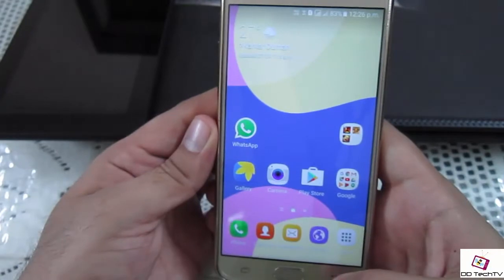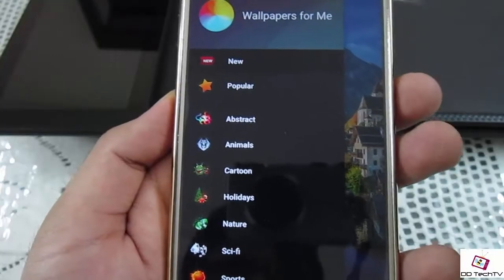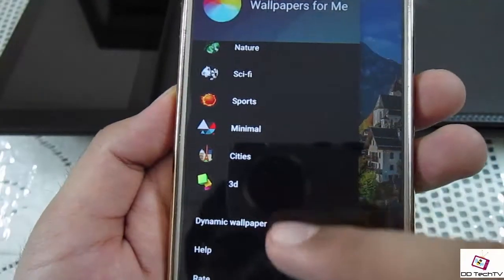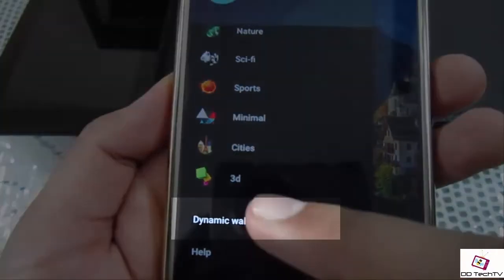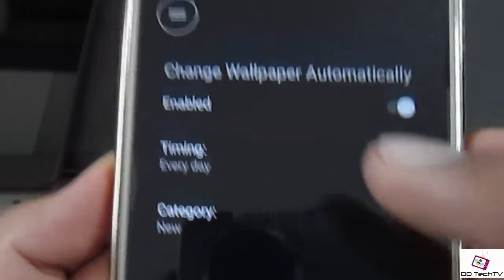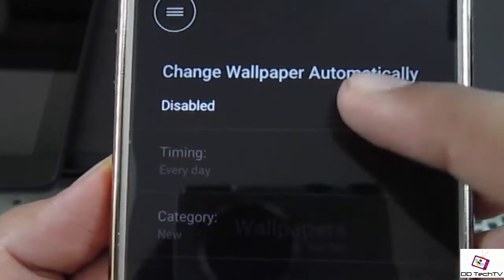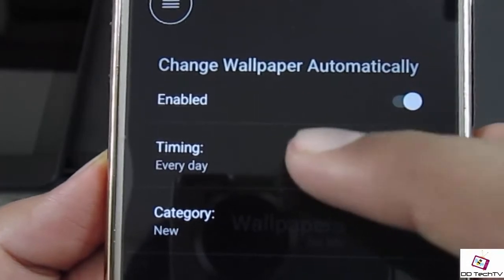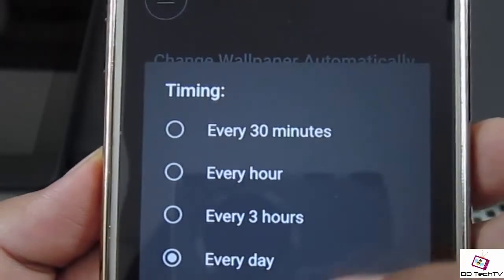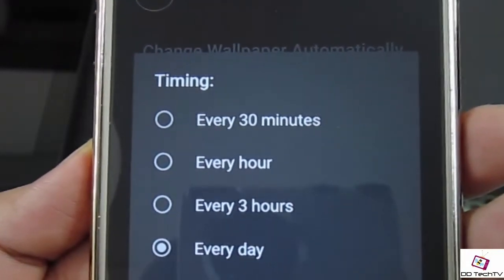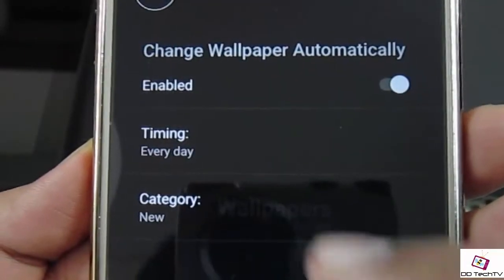If you are too lazy to change your wallpaper, this app will do the work for you. You can tap on the Dynamic Wallpaper, set the category and timings, and this app will change your wallpaper automatically. You can select the timings and the category you want.